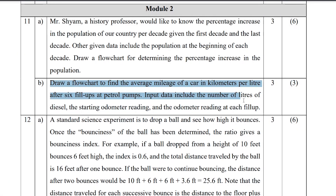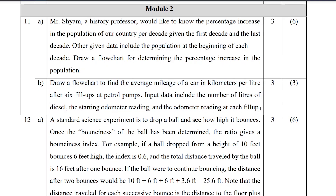This is Part B, sub-question worth 3 marks: draw a flowchart to find the average mileage of a car in kilometers per liter after 6 fill-ups at petrol pumps.